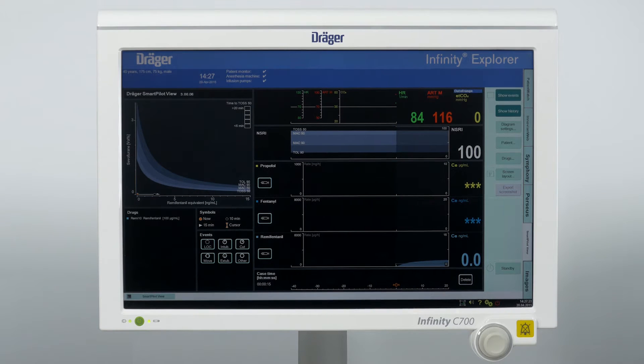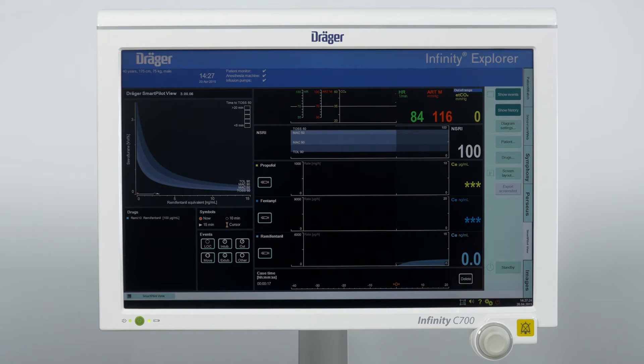Now SmartPilotView is active and will continue to display the calculated anesthesia level in the main operating room.